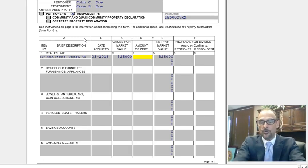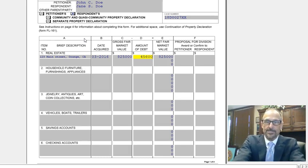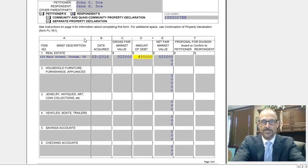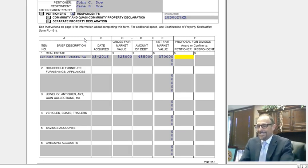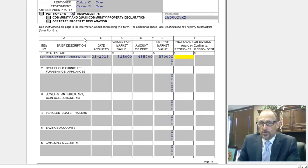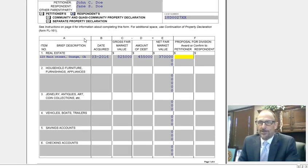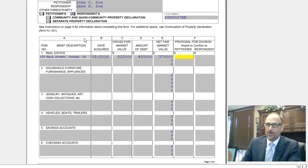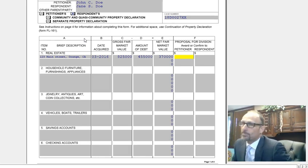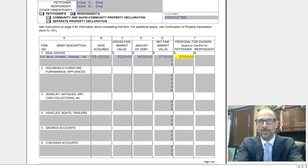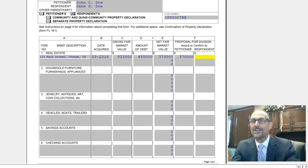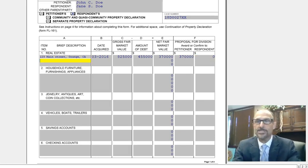And let's say there's $455,000 of debt on the house. In this division of assets, you're John Doe — the petitioner — and you want the house and all the equity, and you're going to offset that equity by giving your spouse $370,000 from somewhere else. If you're taking the house, we're going to put the entire $370,000 equity in your column and zero in the respondent's column.